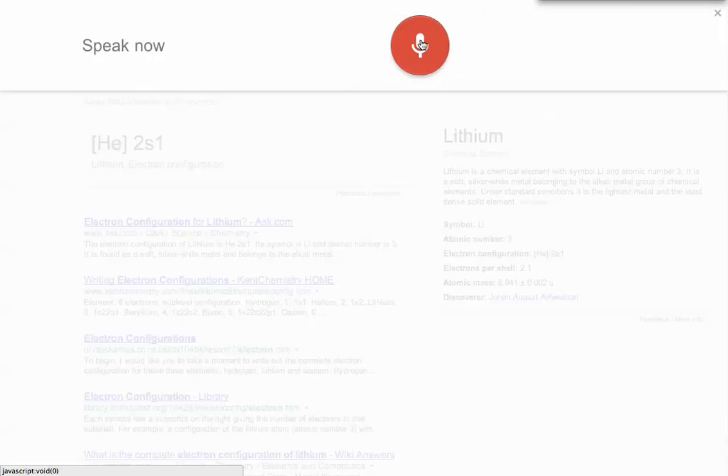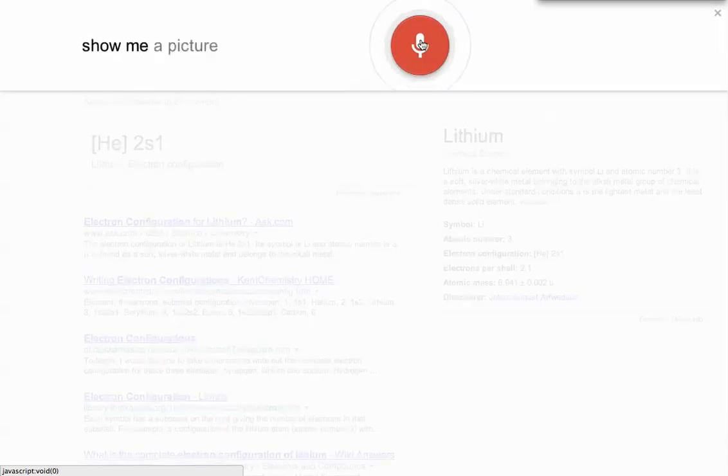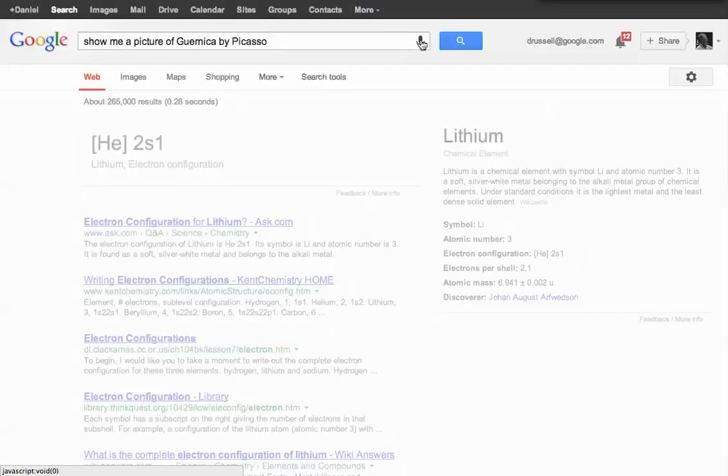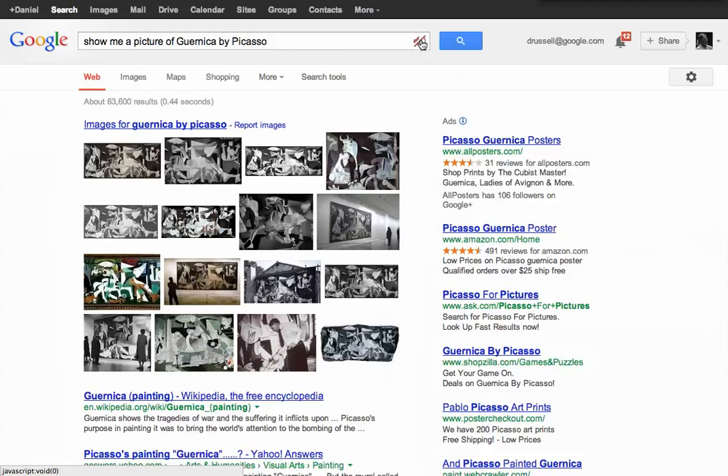Show me a picture of Guernica by Picasso. Here you go. Some pictures related to Guernica.